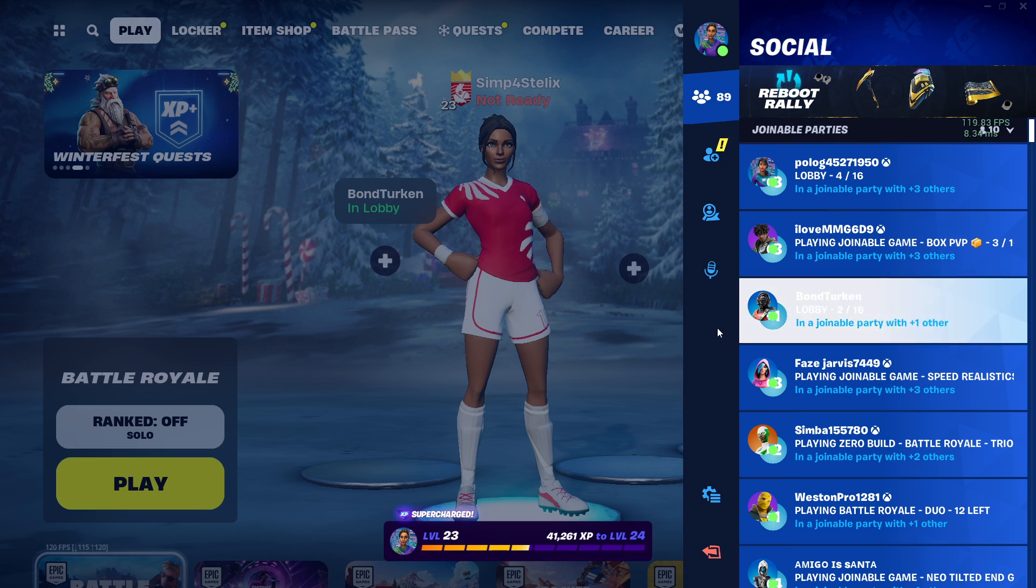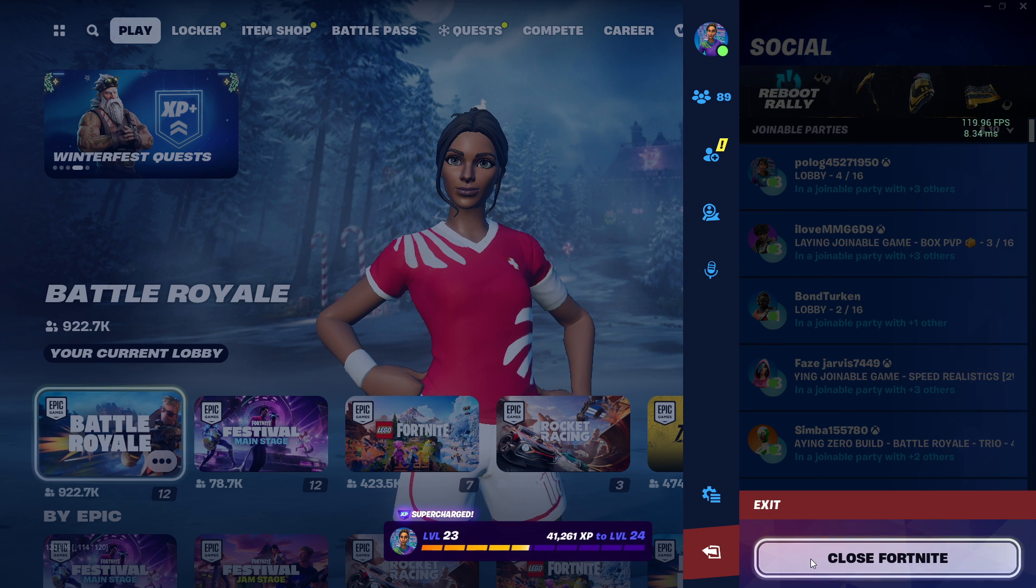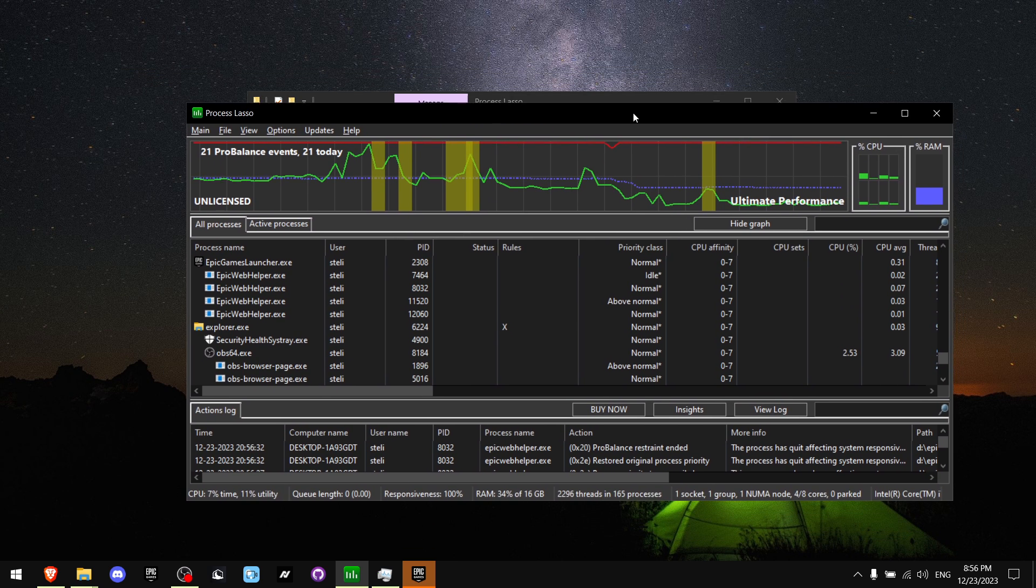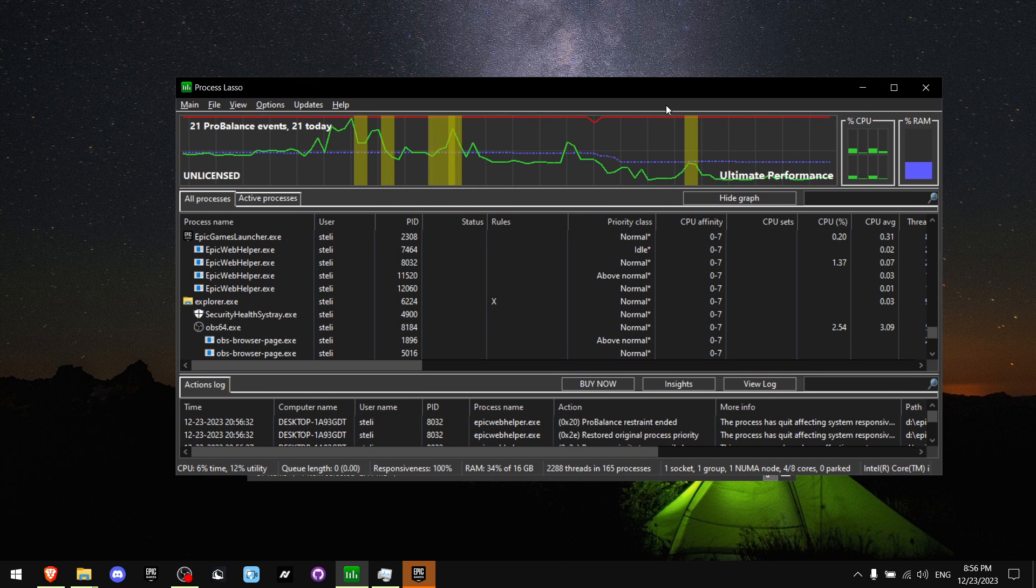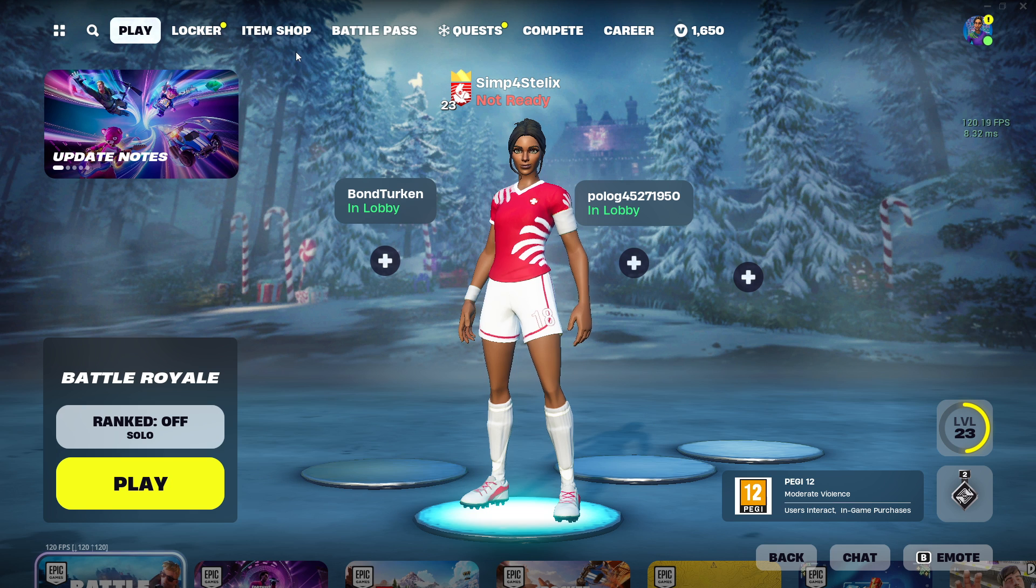And to save all the changes, all you got to do is just close the game. By the way, don't forget you have to be running this program at all times for it to be working.